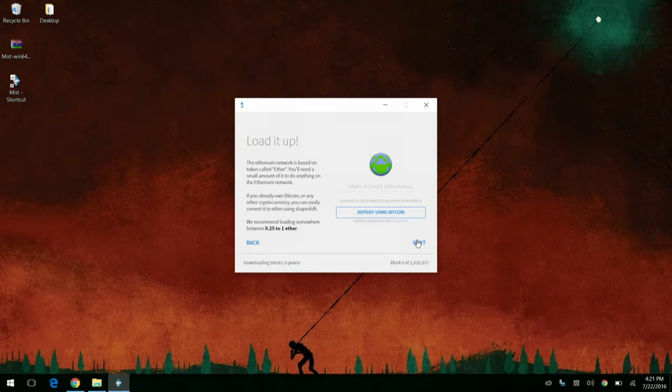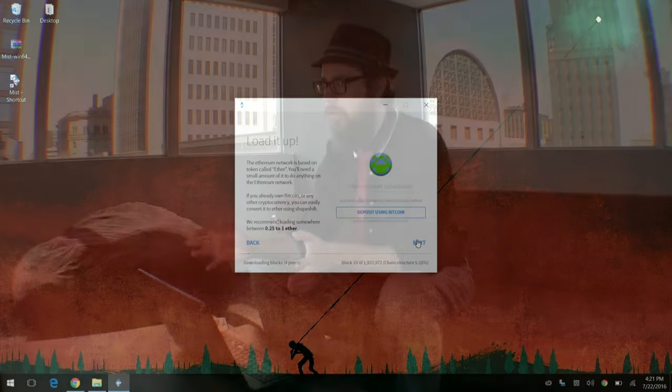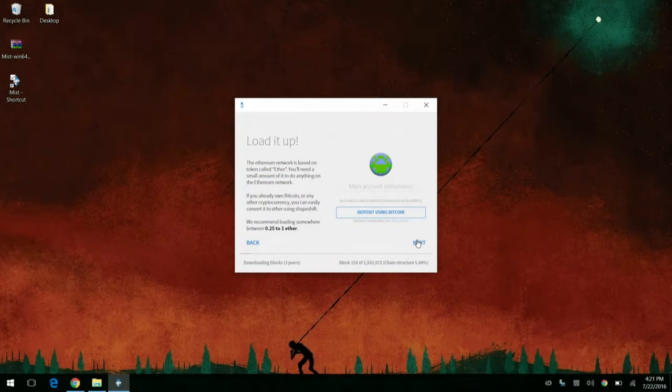And so you're going to see this screen is going to ask you to load it up with some ether by sending some Bitcoin to an address. Now, if you're using ether for just about, if you're going to do anything with Ethereum, including download and use another cryptocurrency like YoCoin on ether, you're going to need just a little bit of ether to pay for your transaction fees or to pay if you're writing software, you're going to need a little bit of ether to pay for the gas that it takes to run your smart contracts. So you don't have to do it right now, but it makes it easy.